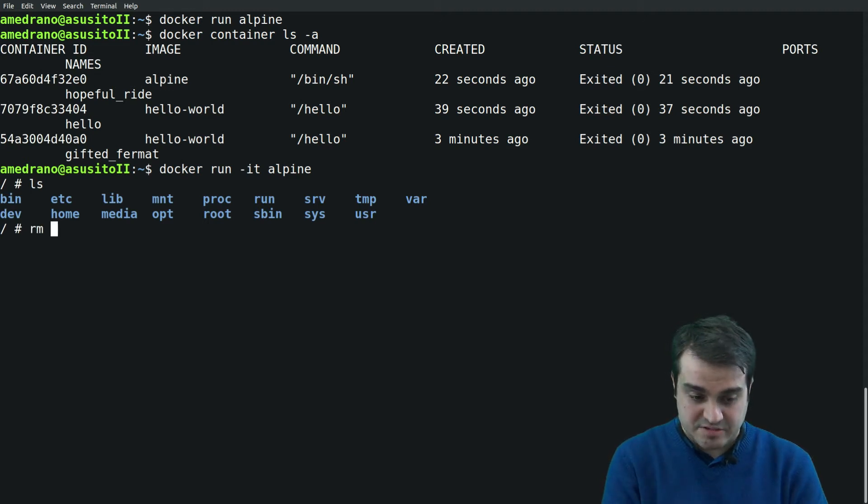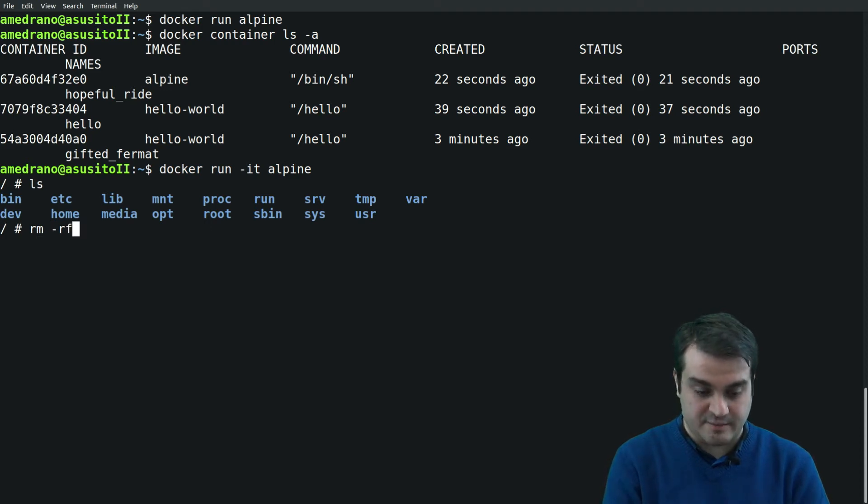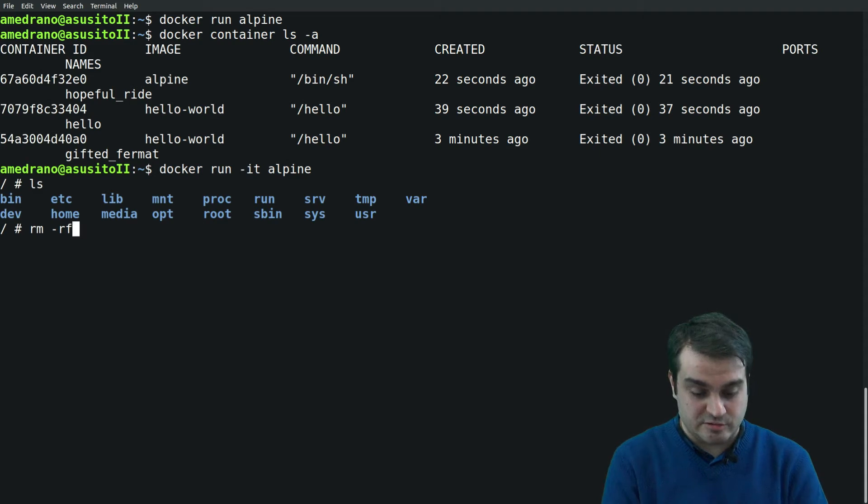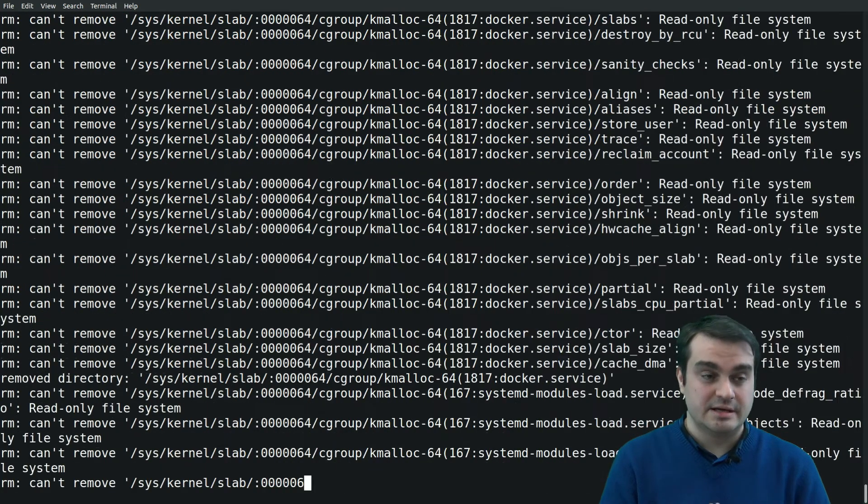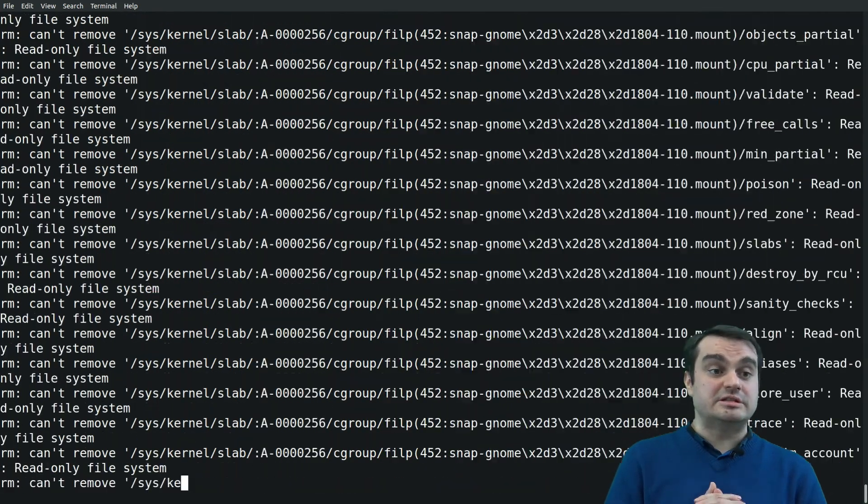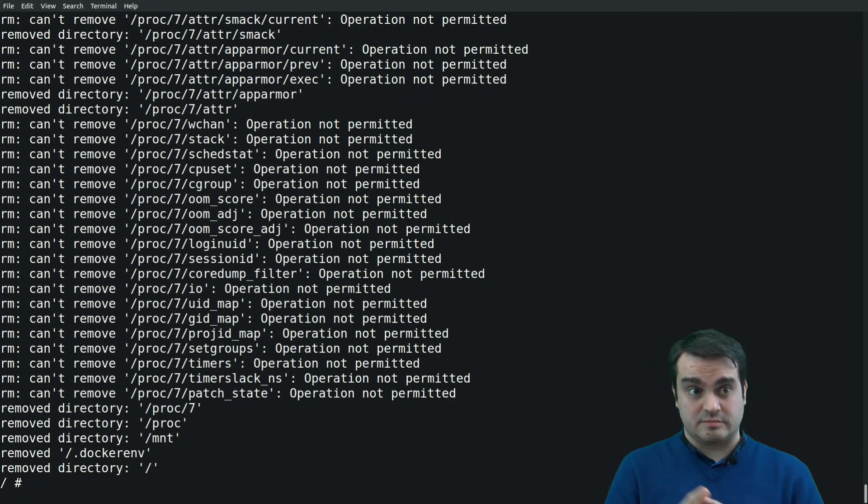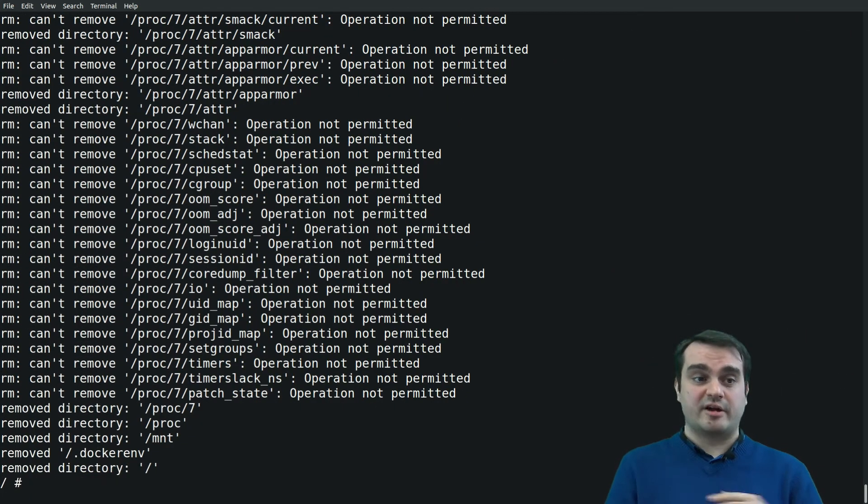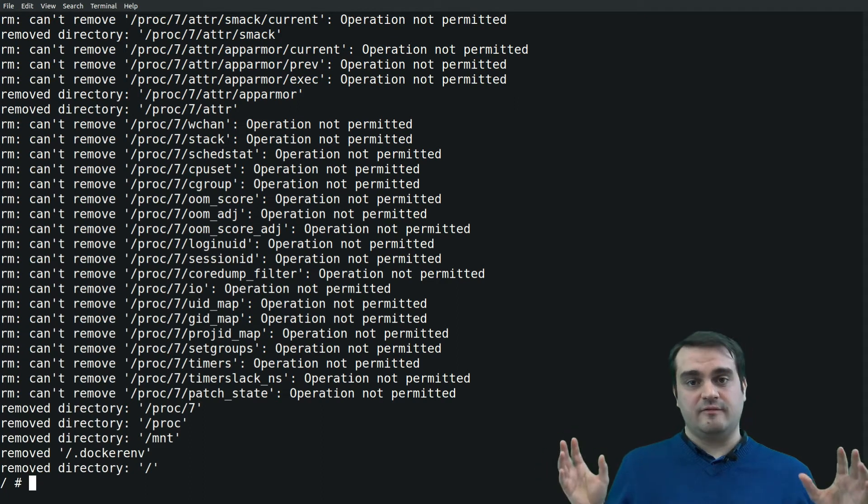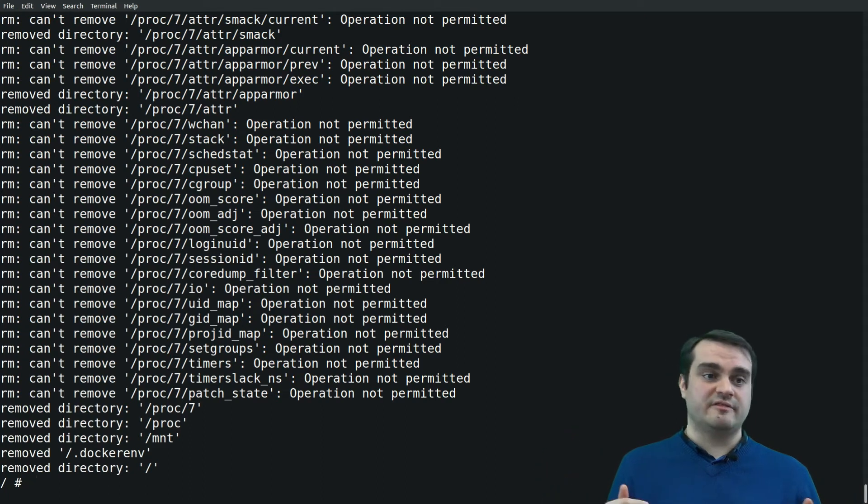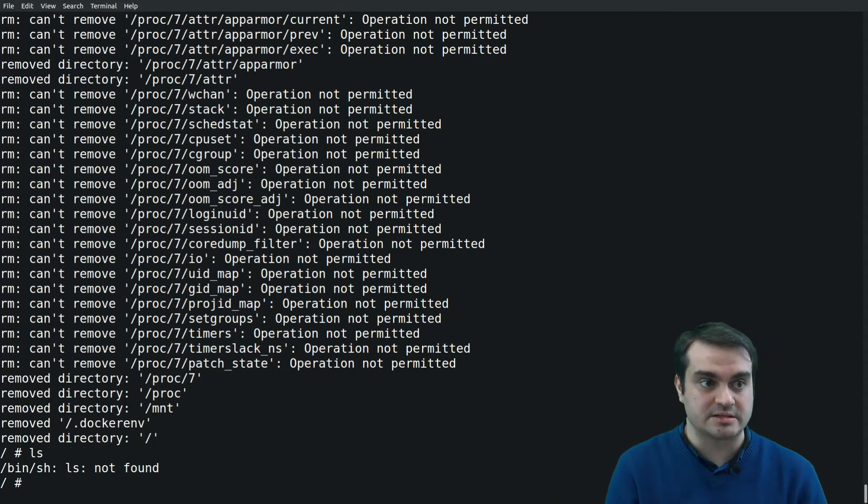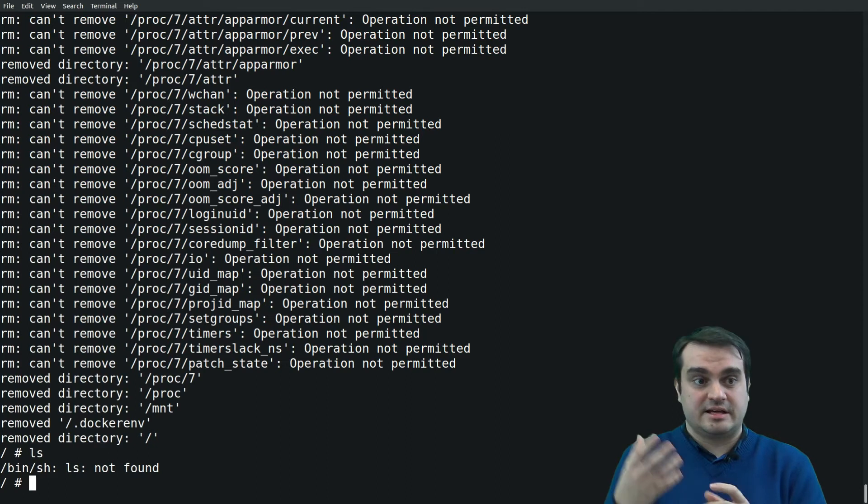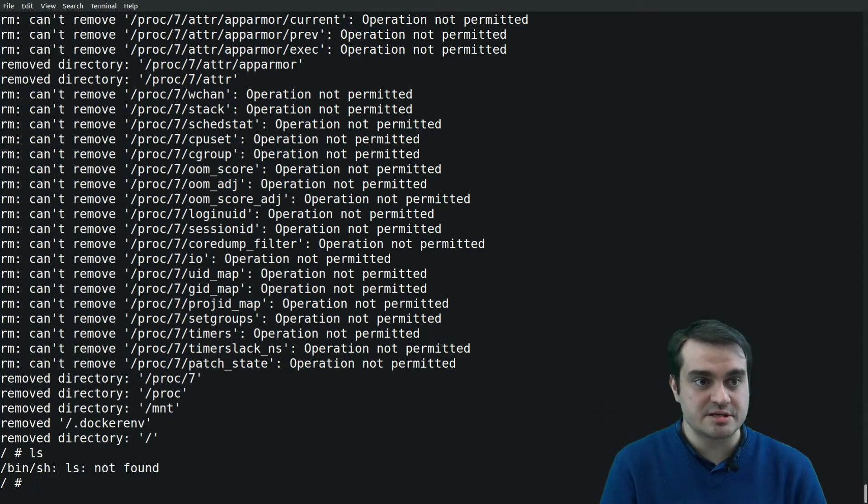Now we have access to a shell inside the container. In fact, we see the commands are executing inside the container. Because these commands are executed inside the container, I'm able to remove recursively with force and verbose the root directory.